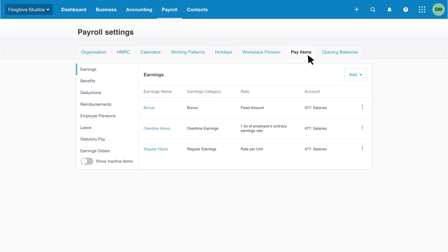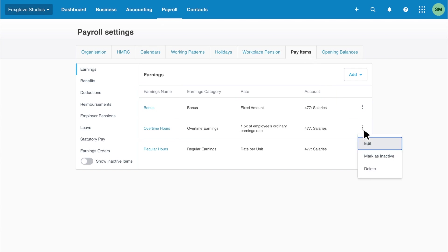If you want to edit details, we can click the earnings name or the overflow menu and click edit. The overflow menu allows you to mark an item as inactive or delete it. You can't delete an item you've used in a pay run or assigned to an employee's pay template. You can only mark it inactive.